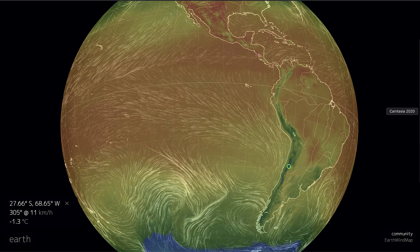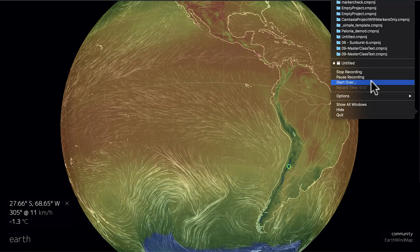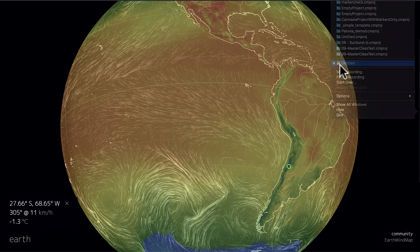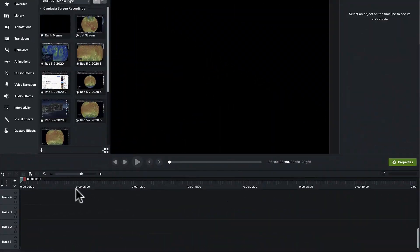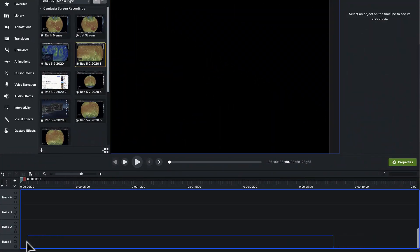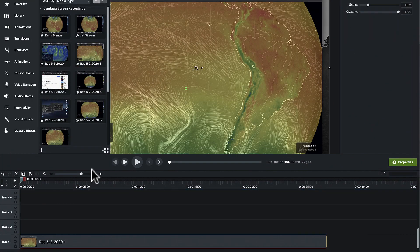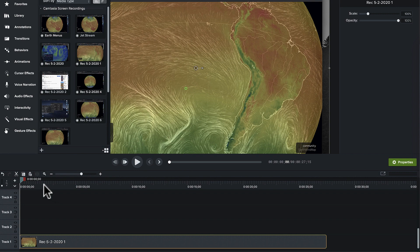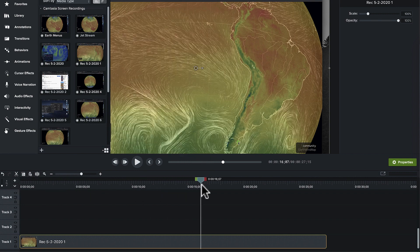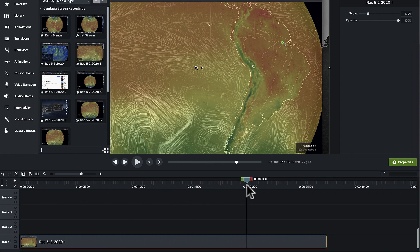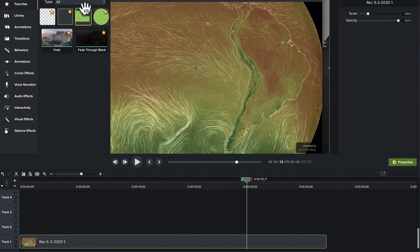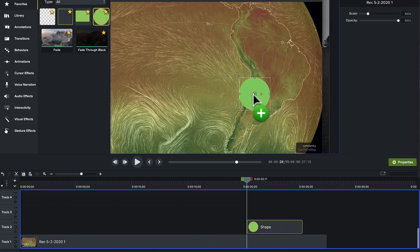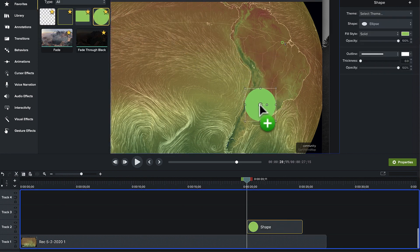So let's get to it in Camtasia and show you how, ladies and gentlemen, you can spotlight two areas of the screen at once. I've got my recording over here. It's time for me to add the first spotlight. I'm going to go to favorites, grab a circle, put it on top of my screen recording.